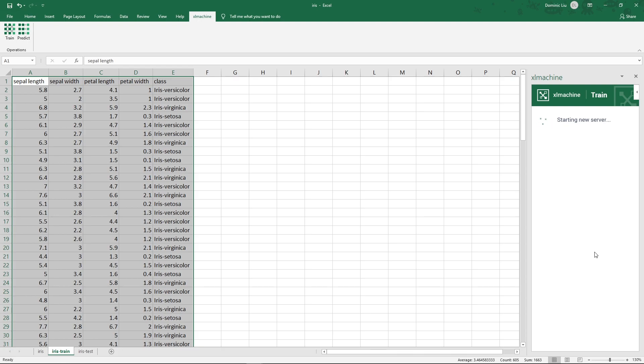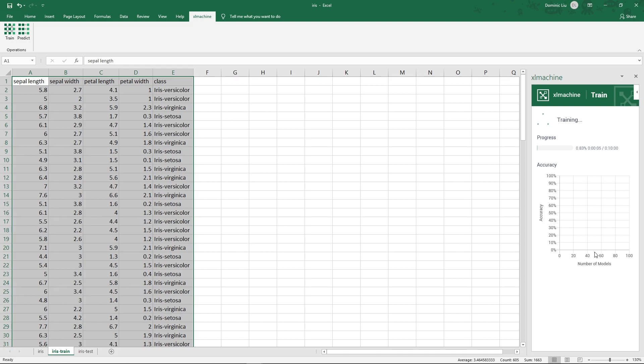Now Excel Machine is going to start a new cloud server and train the model. Let's see. Here's a graph of the accuracy versus the number of models that were trained. We can see the number of models increases on the graph, but there is no accuracy yet. Let's fast forward a little.